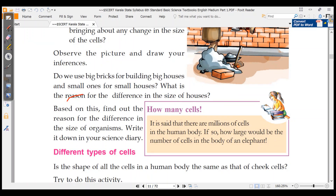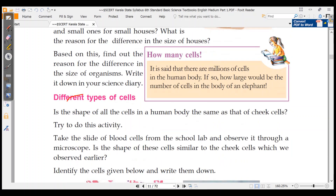Every human body has millions of cells. It is said that there are millions of cells in the human body. If so, how large would the cells be in an elephant?